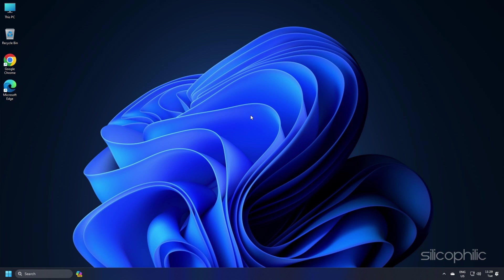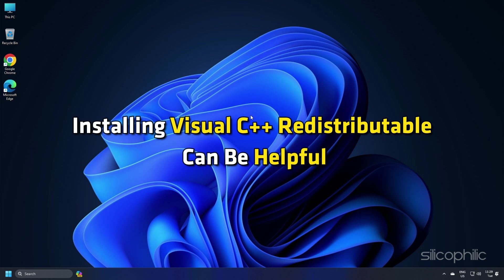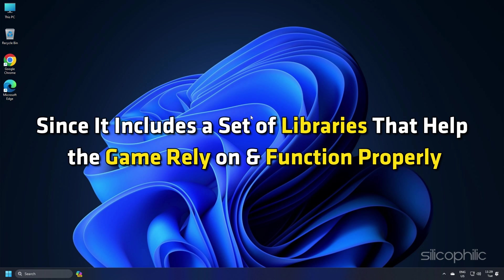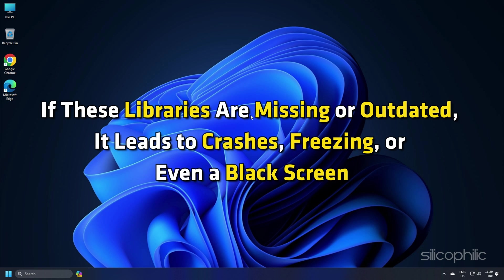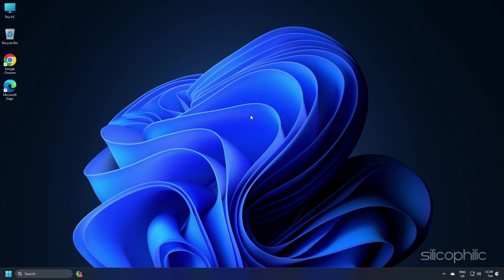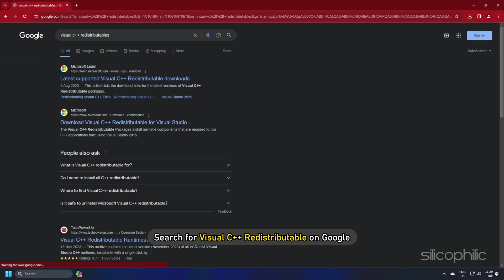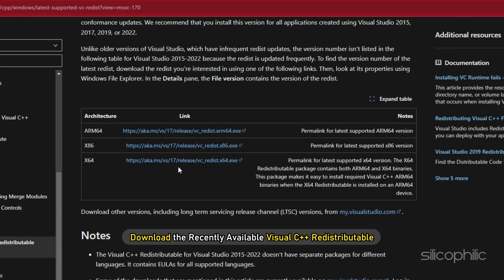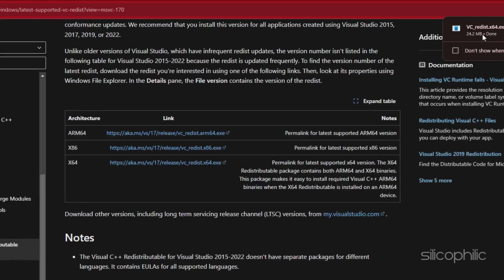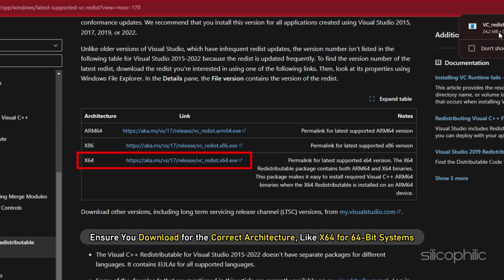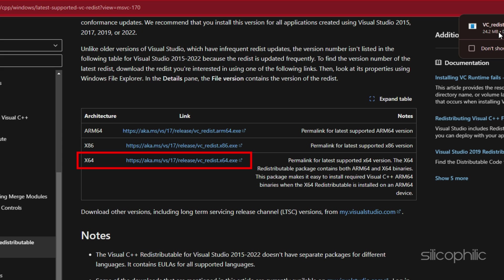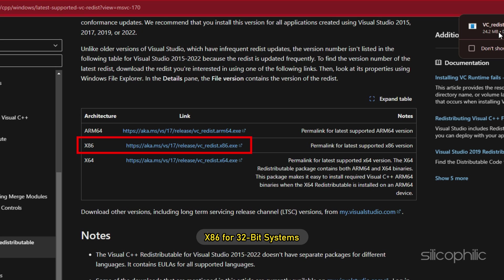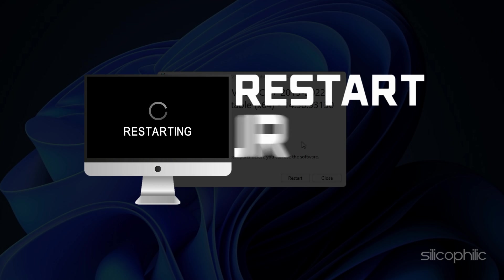Method 16. Installing Visual C++ Redistributable can be helpful since it includes a set of libraries that games rely on to function properly. If these libraries are missing or outdated, it leads to crashing, freezing, or even a black screen. Search for 'Visual C++ Redistributable' on Google and click the first link from Microsoft.com. Download the latest available version — ensure you download for the correct architecture (X64 for 64-bit, X86 for 32-bit systems). Install the downloaded file and restart your PC.